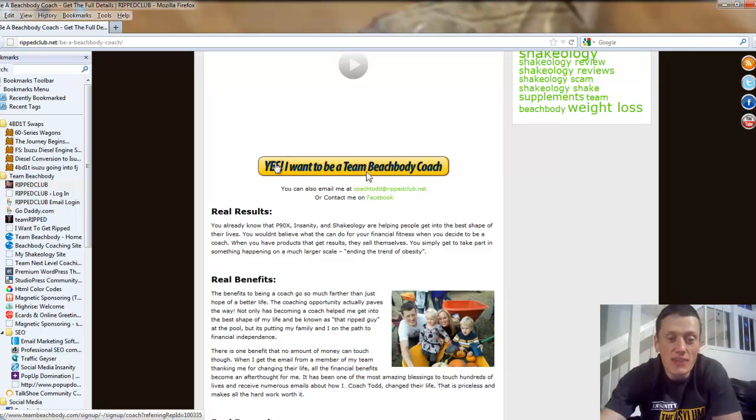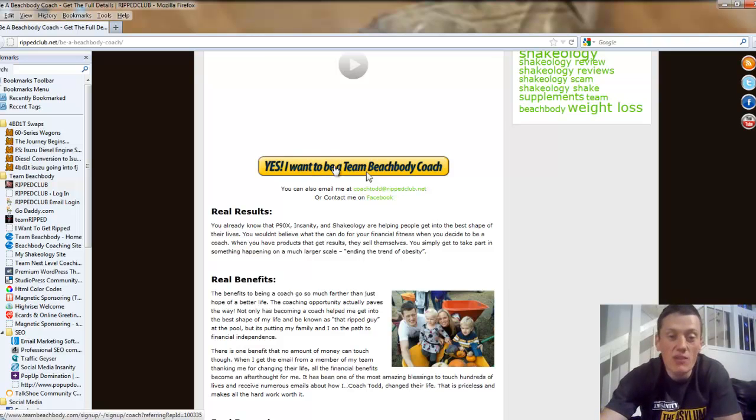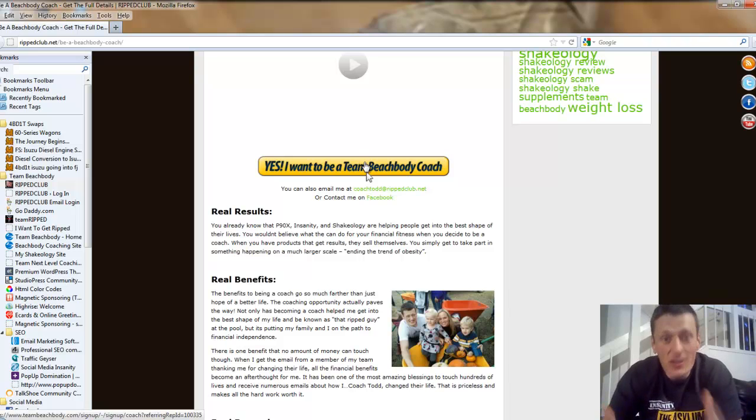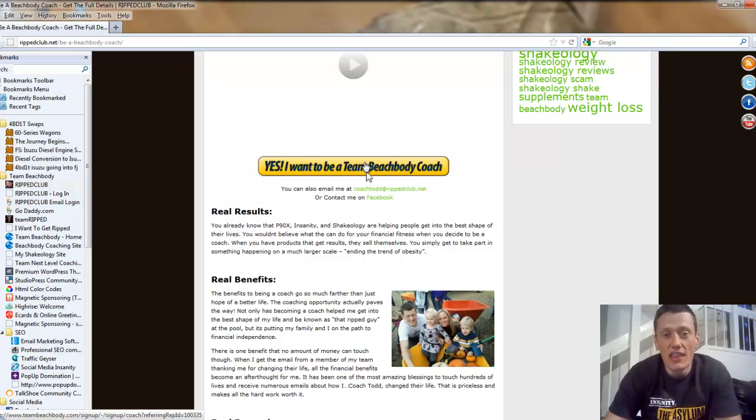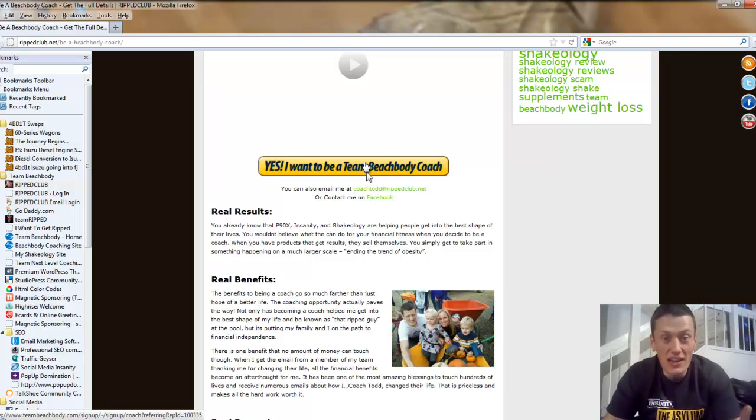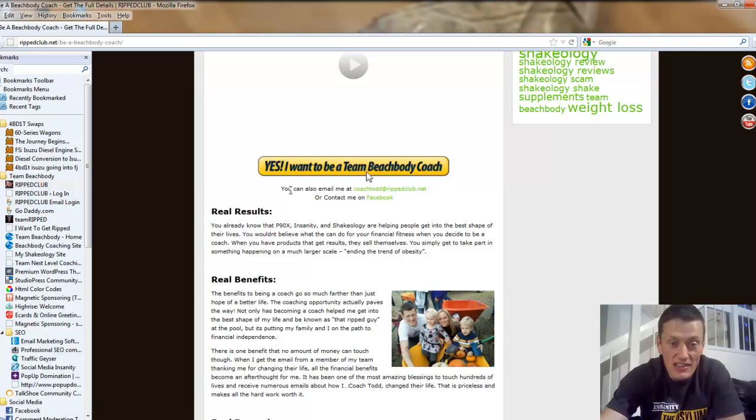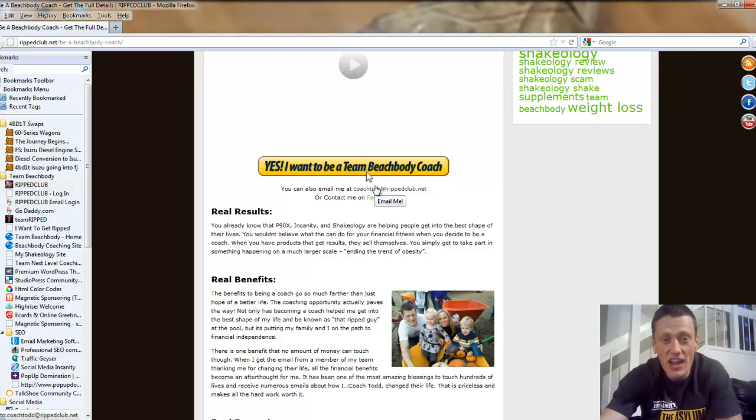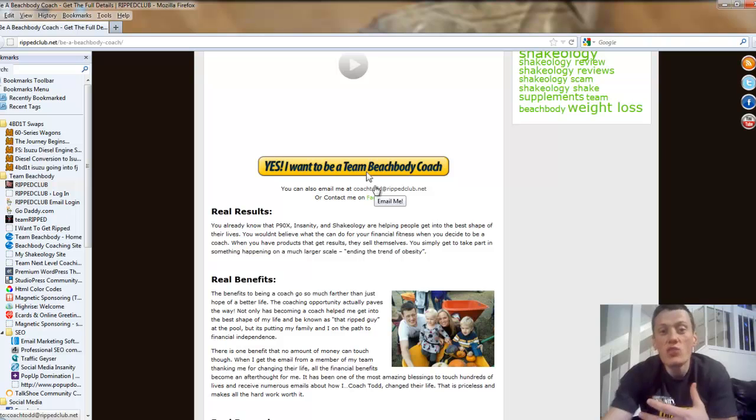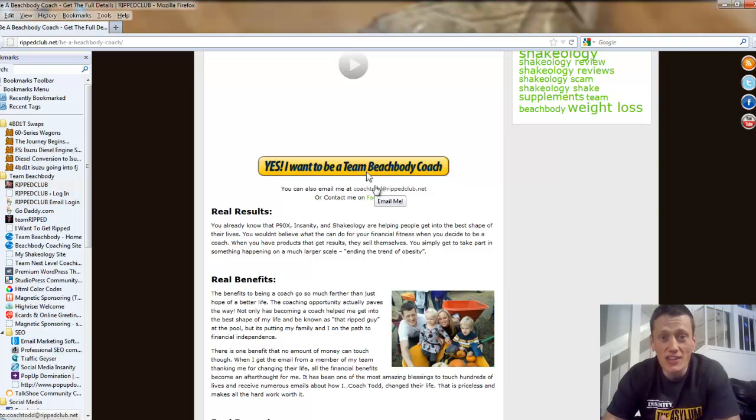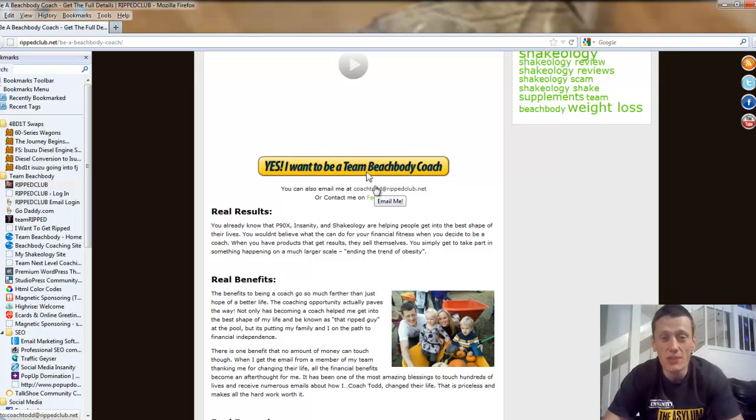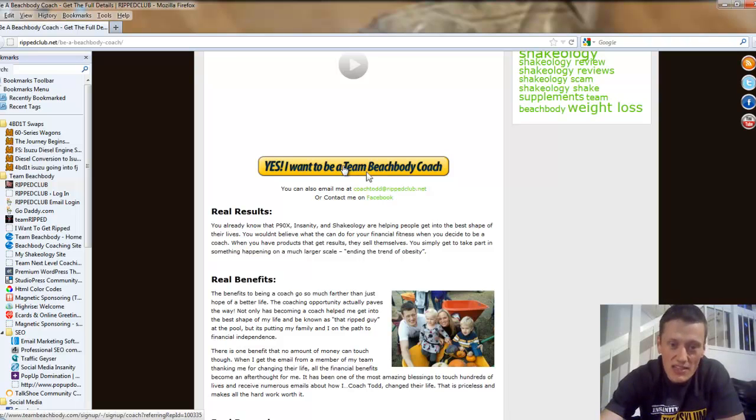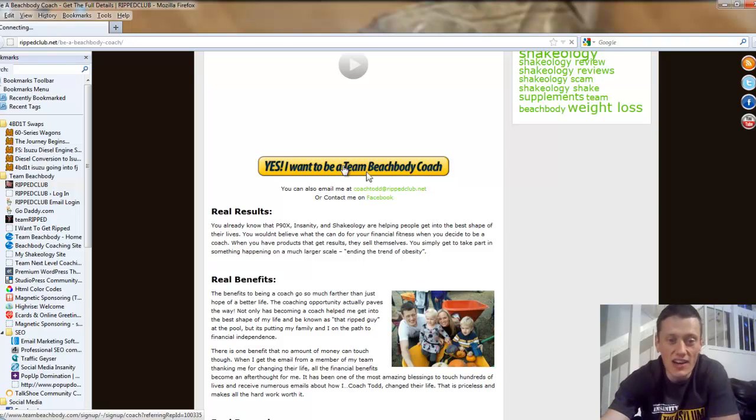But what you're going to see, you're going to see this big yellow button throughout this page that says yes, I want to be a Team Beachbody coach. I do not want you to click that button yet. And the reason is I want you to be 100% sure that coaching is a right fit for you and your goals. If you're unsure, if you have unanswered questions, I don't want you clicking that button and signing up on my team yet. So that's why I provided these little links here. You can email me at coachtodd at rippedclub.net so that we can get your questions answered.